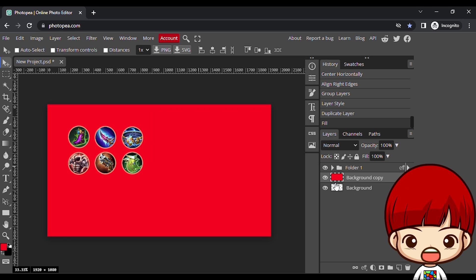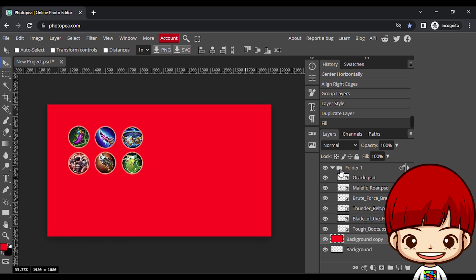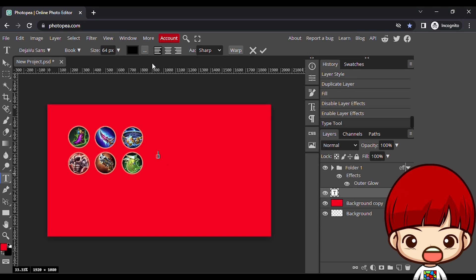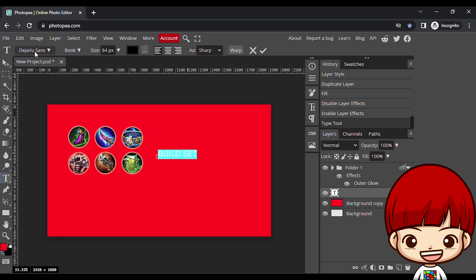You can check the effect by adding color background. I duplicated the background, go to edit, fill, then ok.